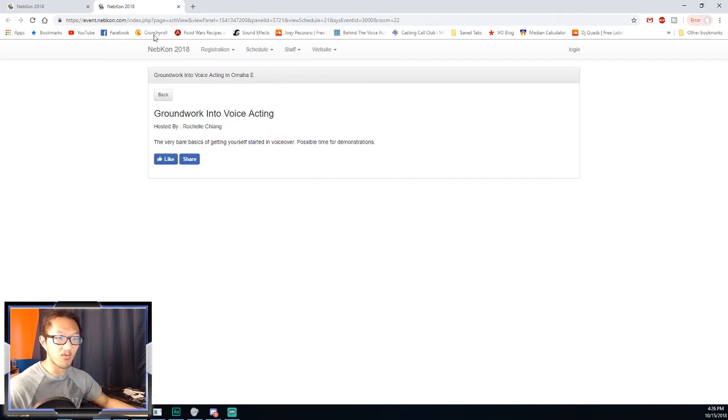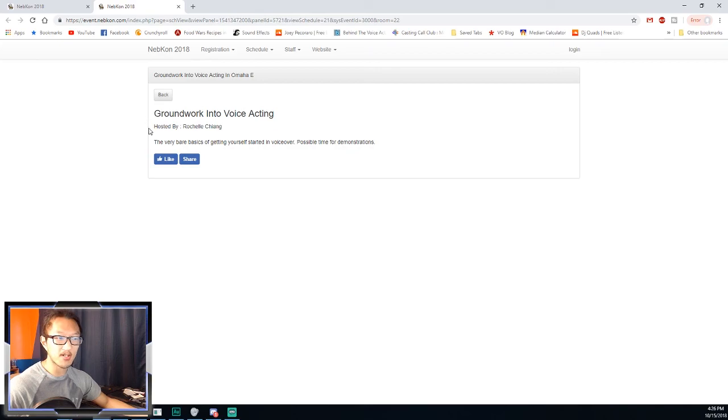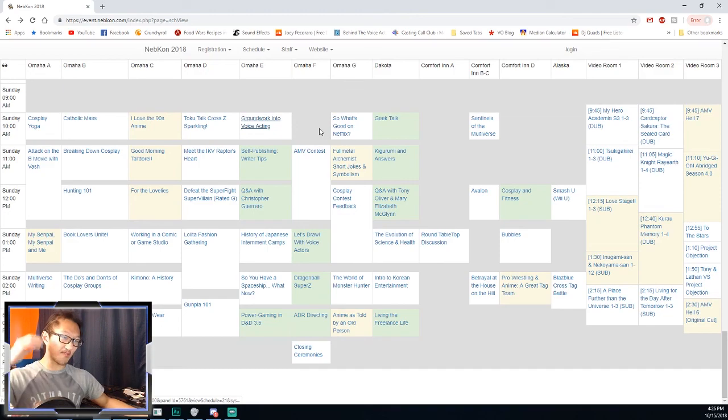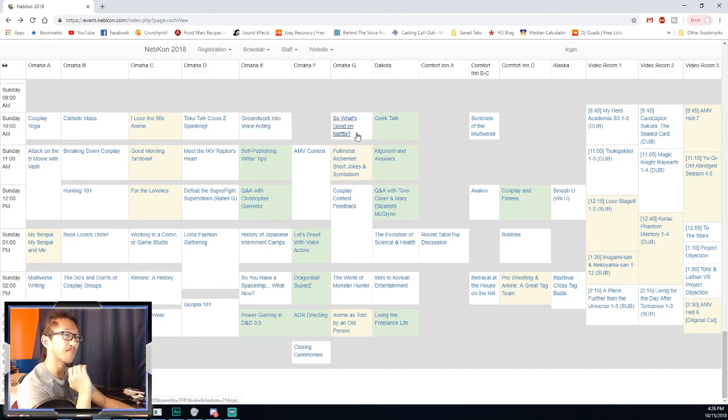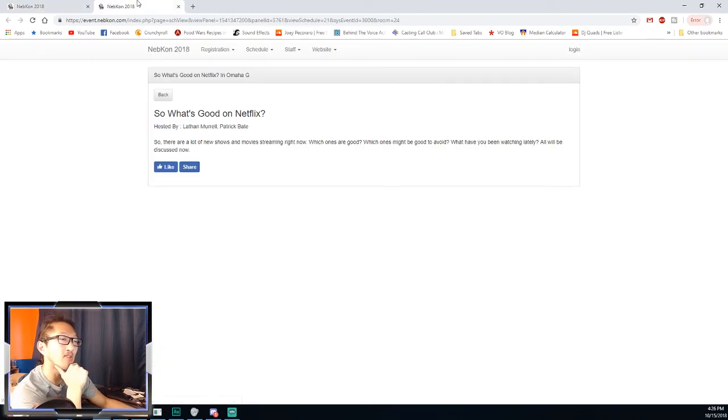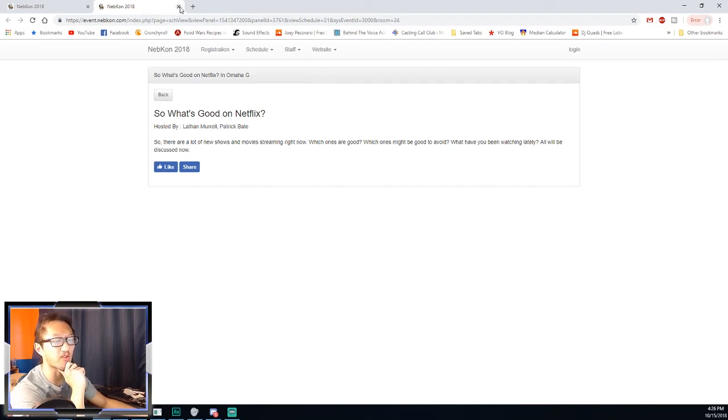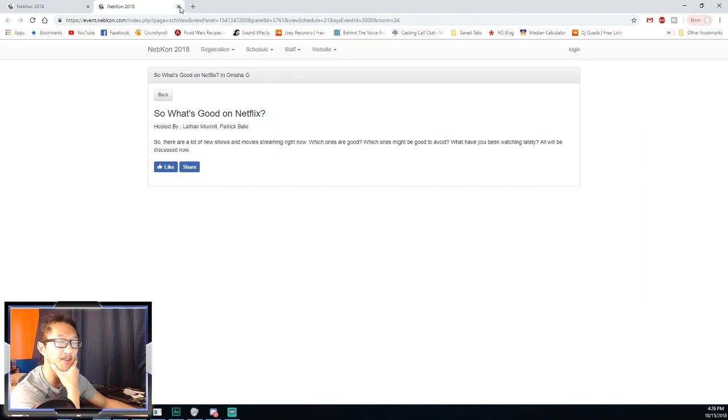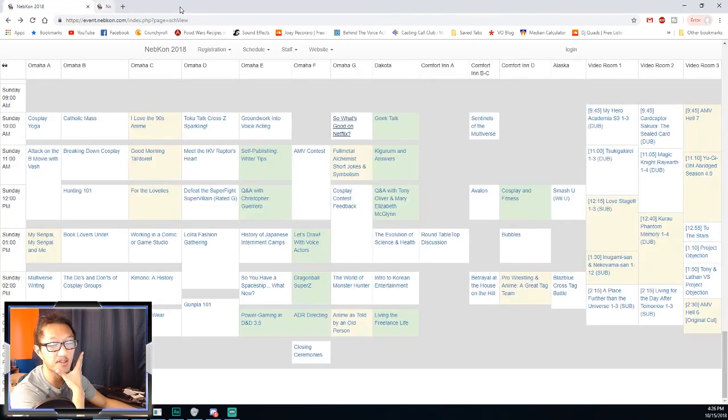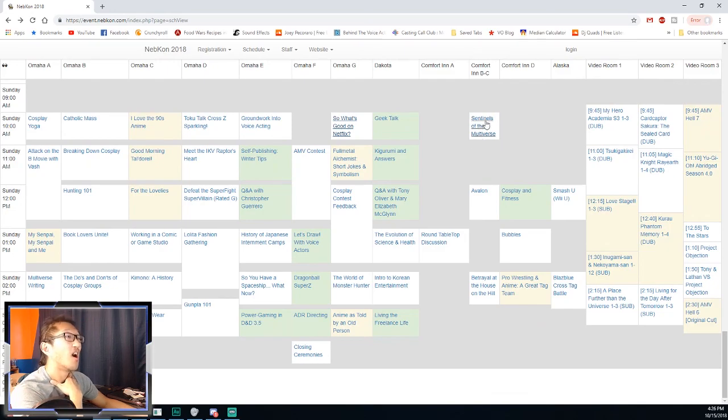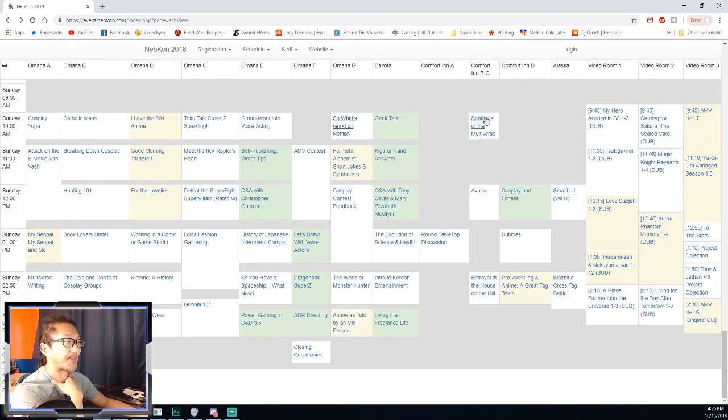Voice acting ones. Let's talk about just Netflix anime. That could be an interesting one because there's a lot of Netflix anime that are original. Some are okay and some I've found that I don't really like.